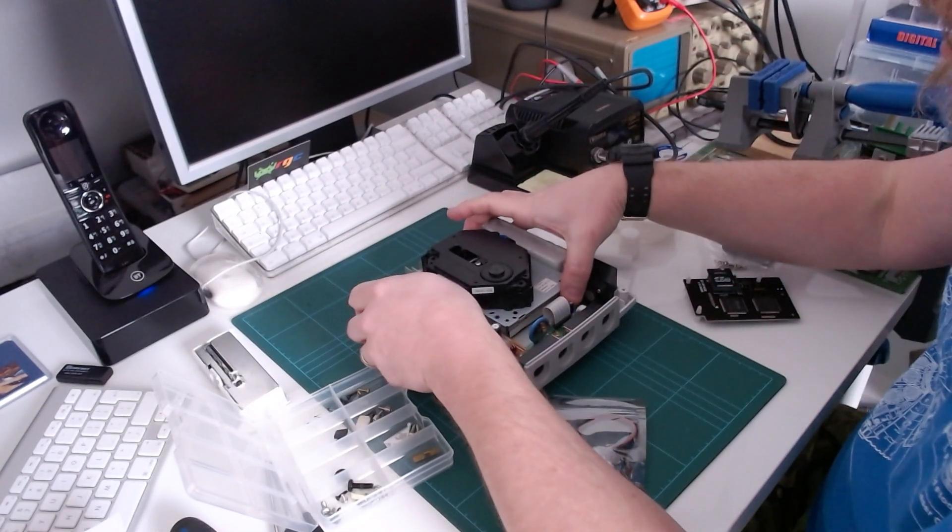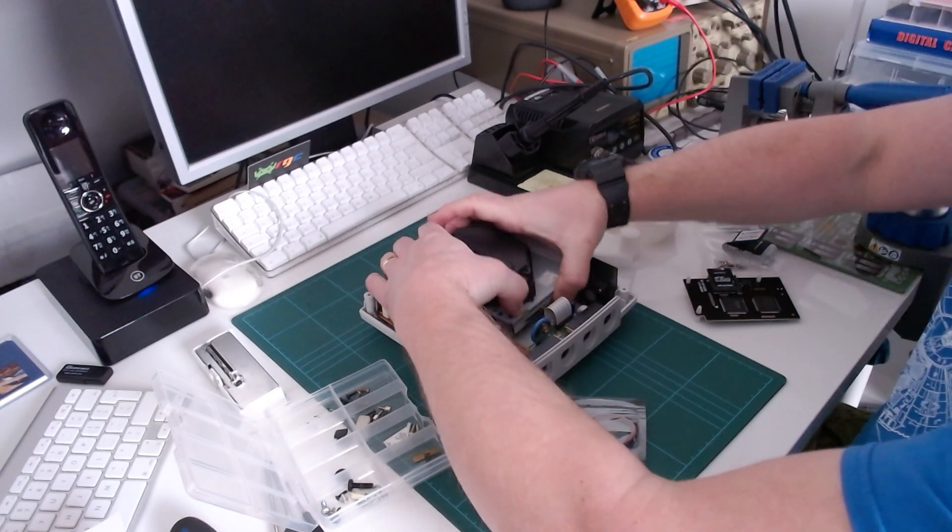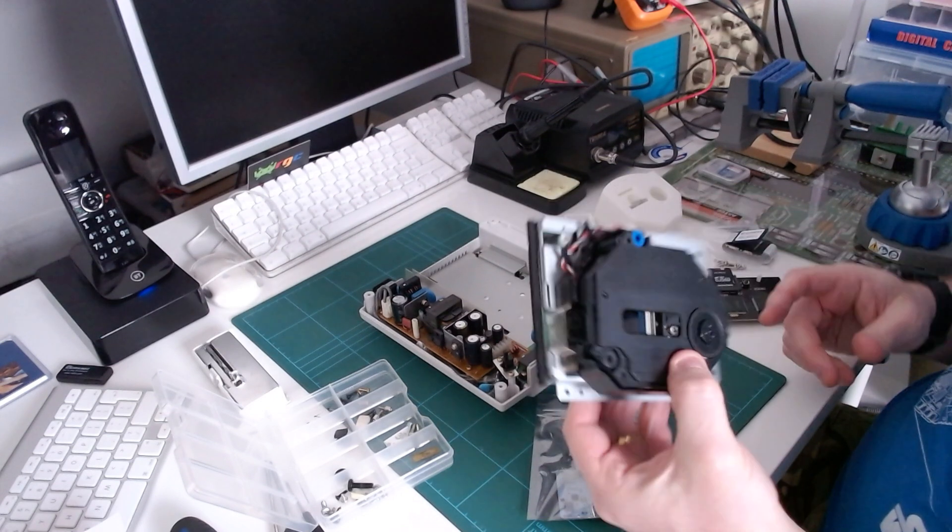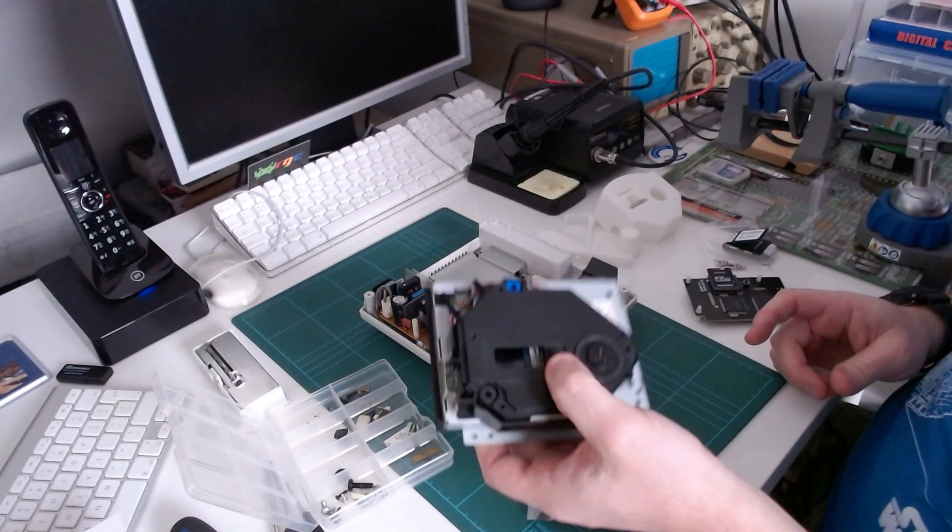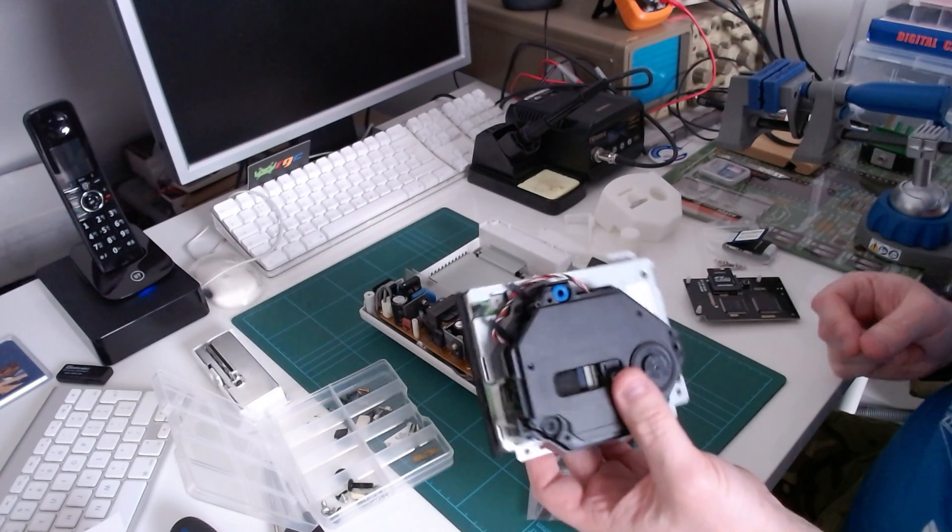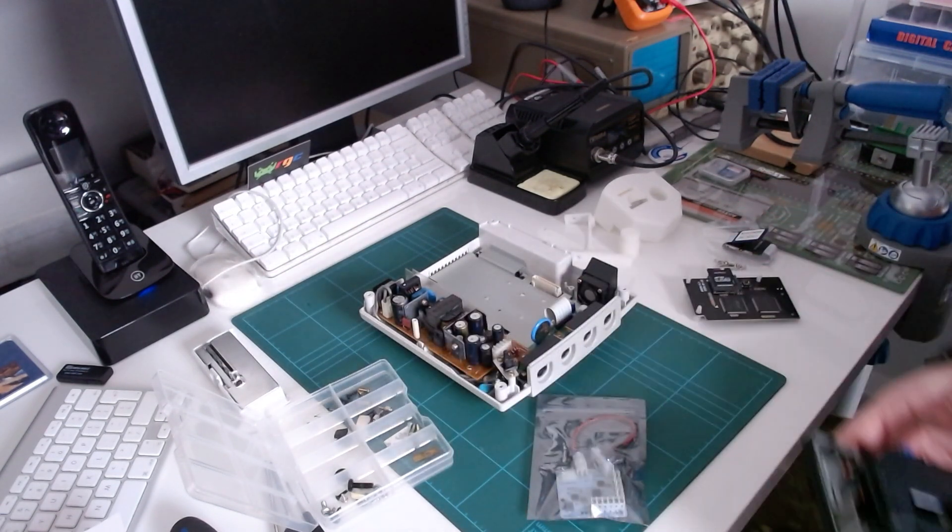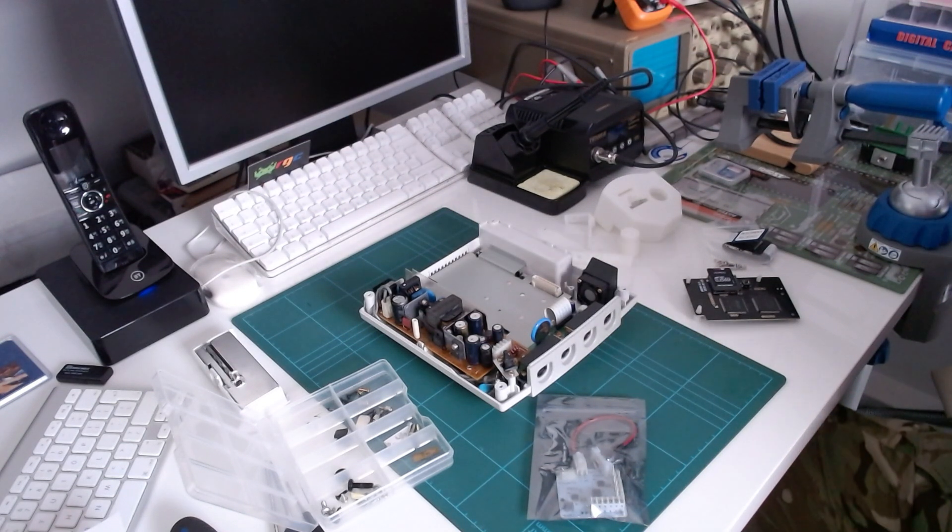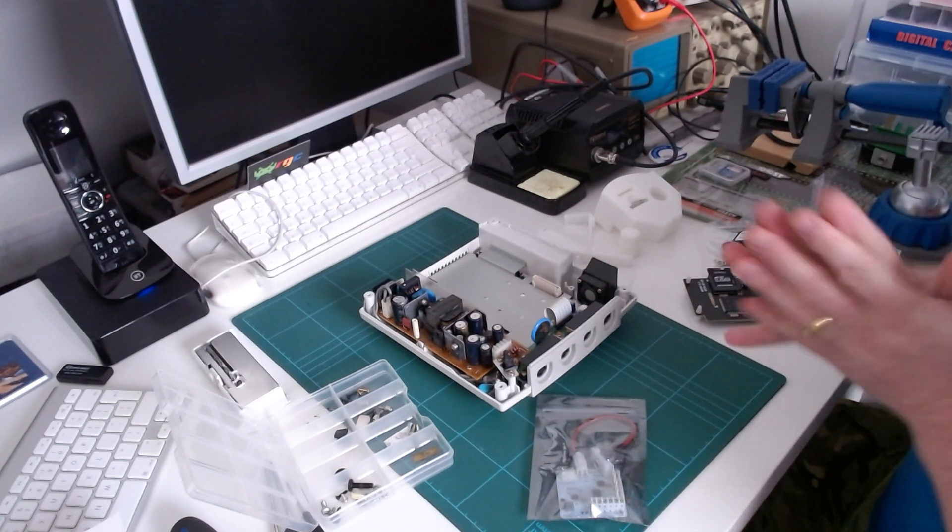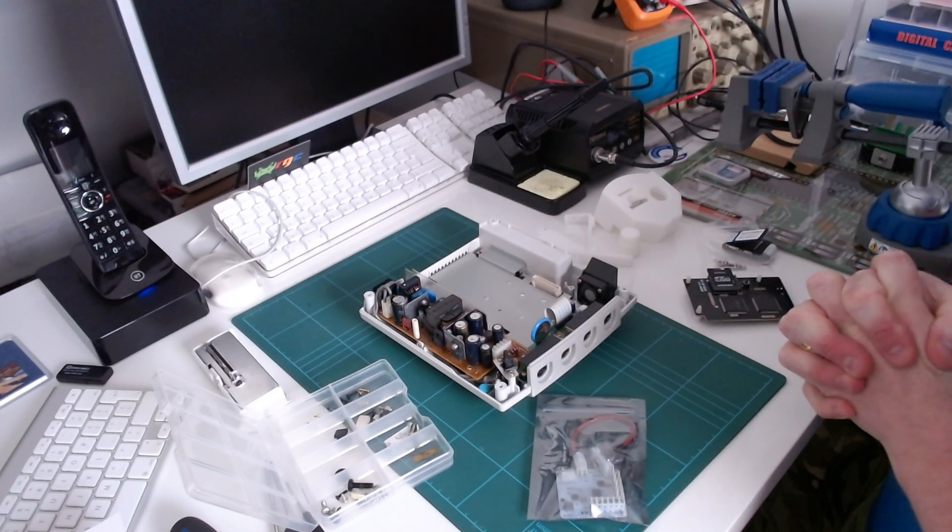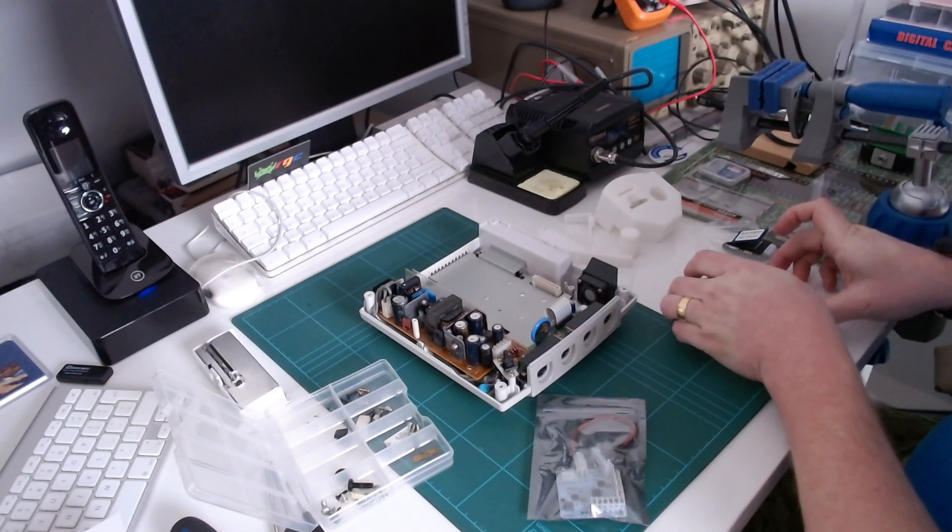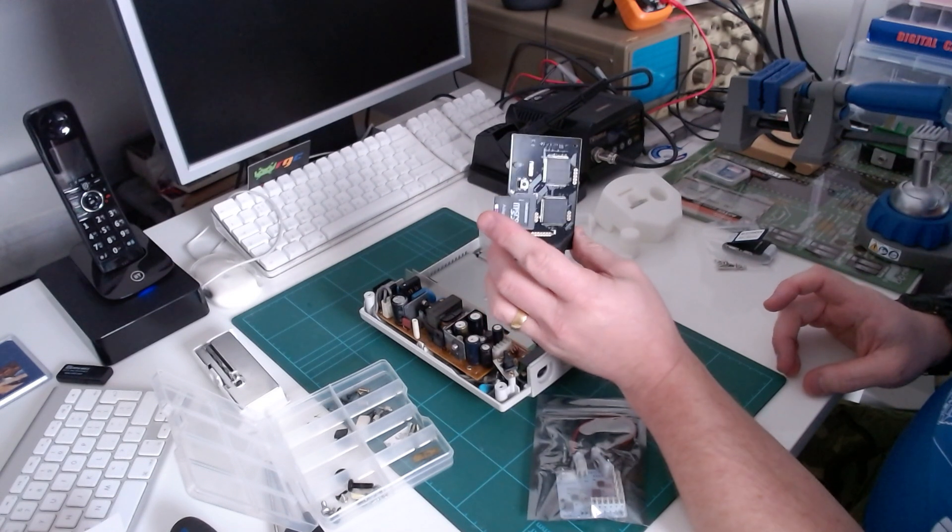With those three screws out, you just unplug your GD ROM unit and take it out. Pop that on one side. You may or may not want to put that back in at a later date if it's working. Probably not once you've GD emued your machine. You're not going to want to use the GD ROM anymore.